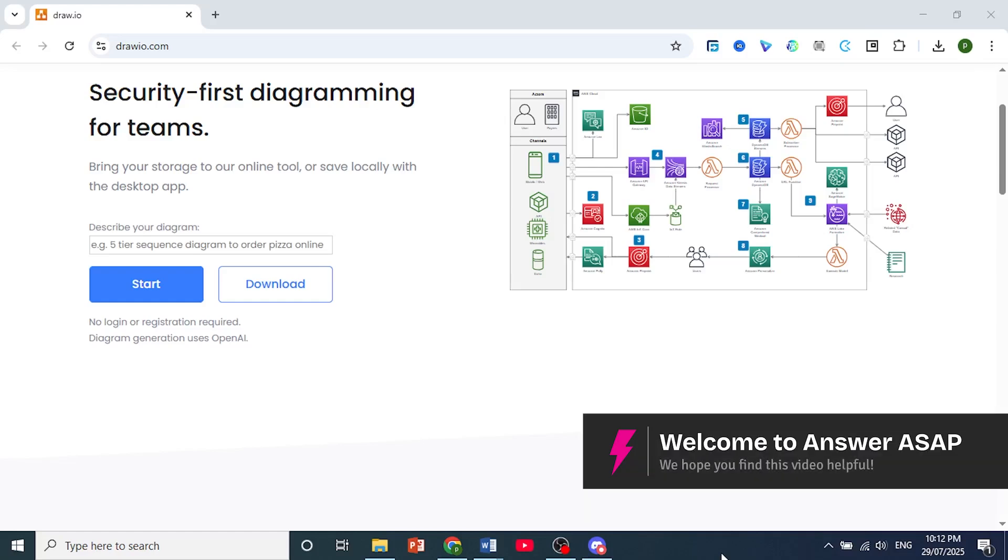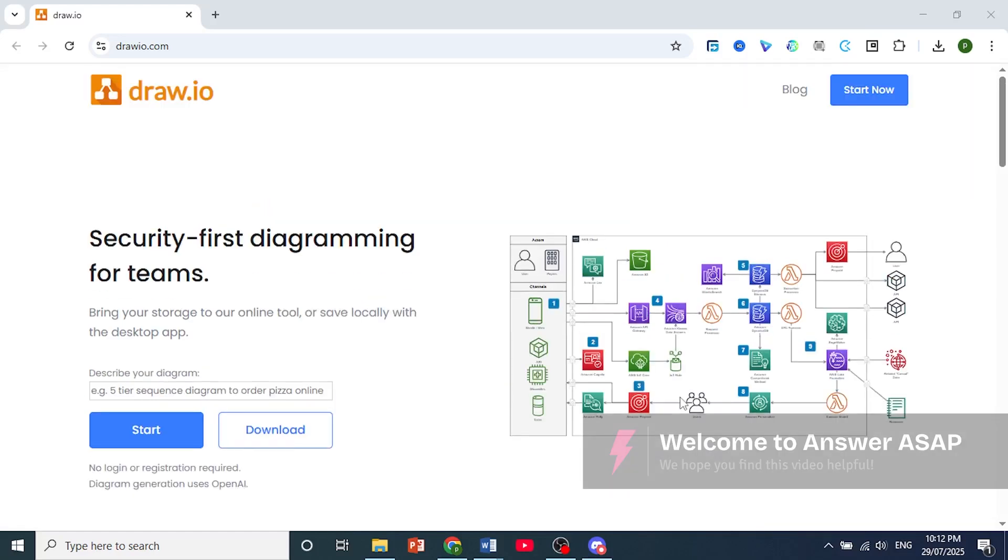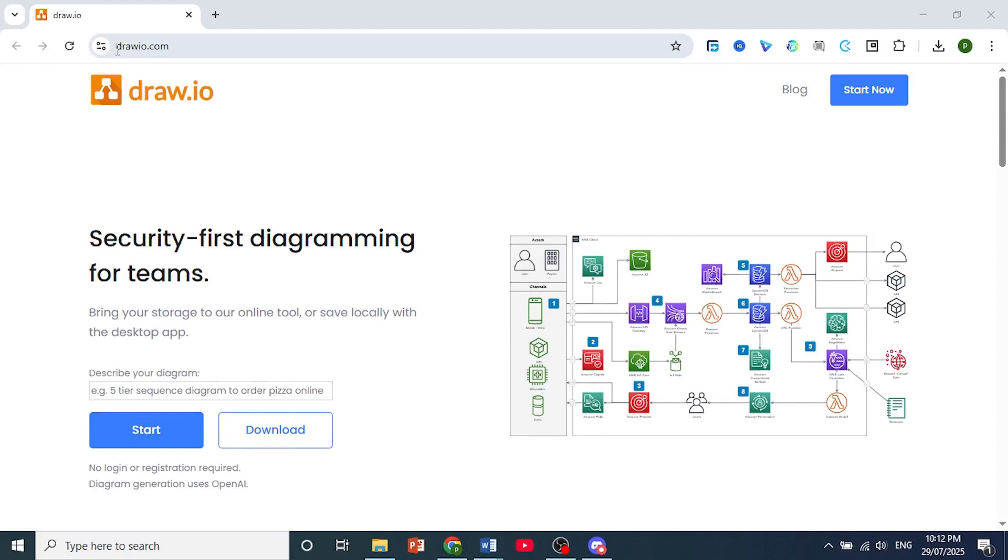Hey guys, in this video I'll show you how to download draw.io. First, come to drawio.com,